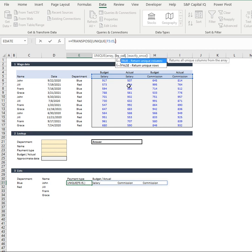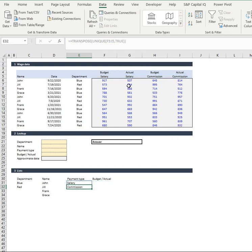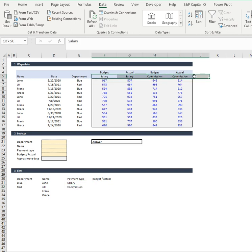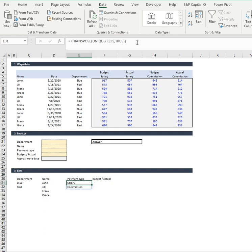And in the unique formula, we're going to go comma because the next one is by column and we're going to hit in true and that's going to pull it across by the columns and give us our unique formula range in the columns. So we're just pulling out salary and commission there.